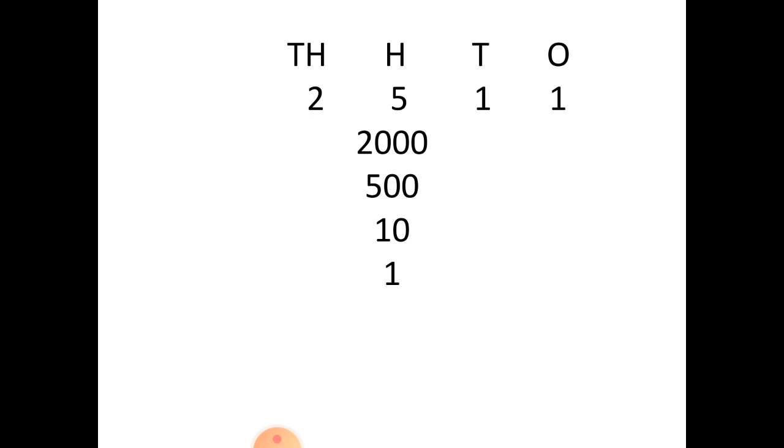Every number is made up of several numbers. If I see this number 2511, it can be broken down into several numbers. In the 1000 place, we have 2. In the 100 place we have 5, and 1 in the 10 place and 1 in the ones place. So, we have broken it down into 2000 plus 500 plus 10 plus 1.